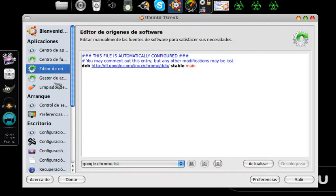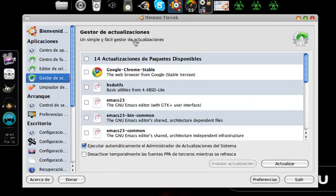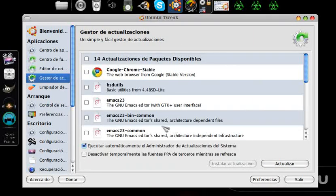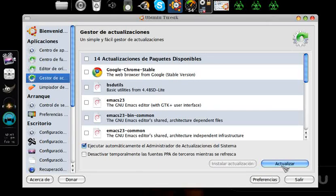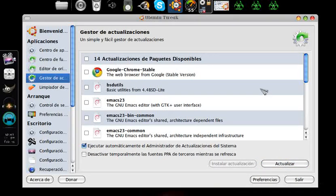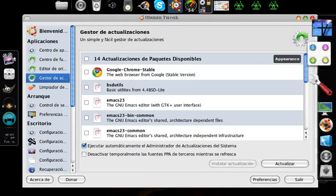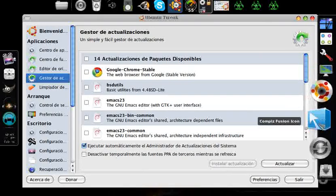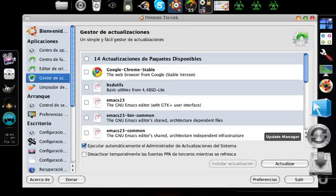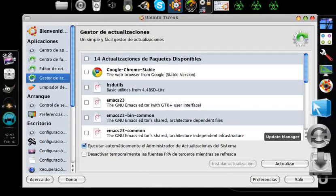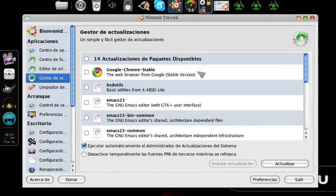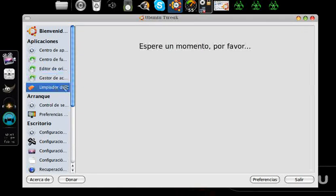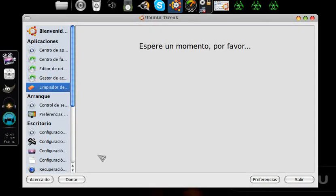Let's continue with the update manager. Here also all this will be updated. We need to be connected to the internet and the update manager will open. Here it is, the update manager. This is a very good option to update from a single program and add repositories and all this, Ubuntu Tweak.